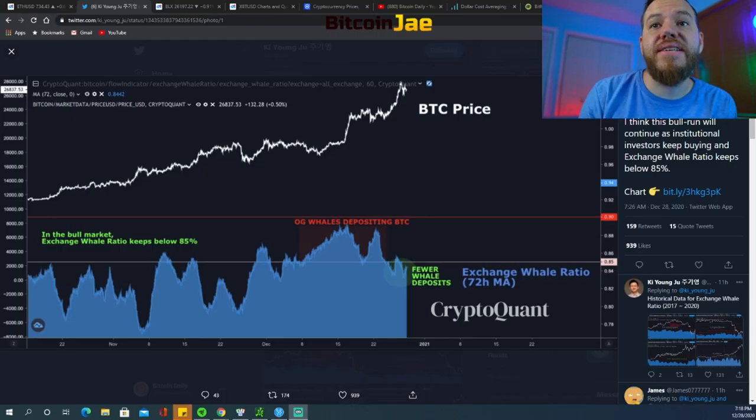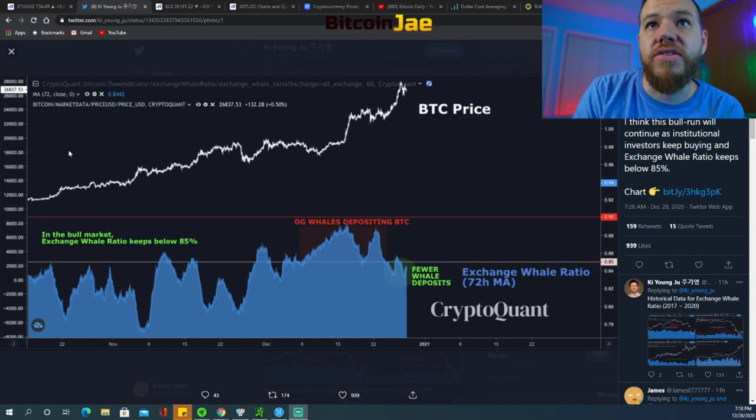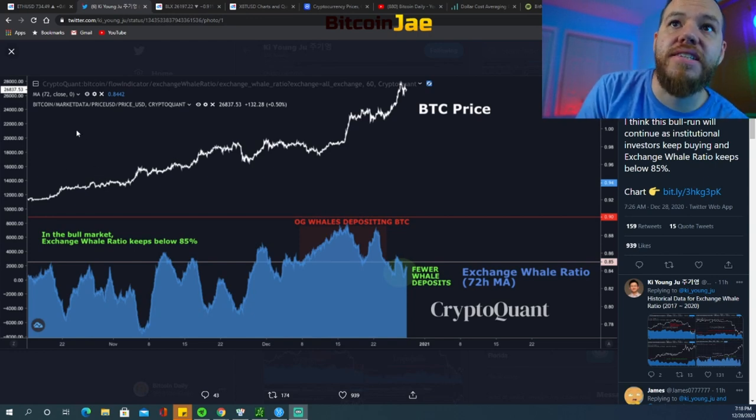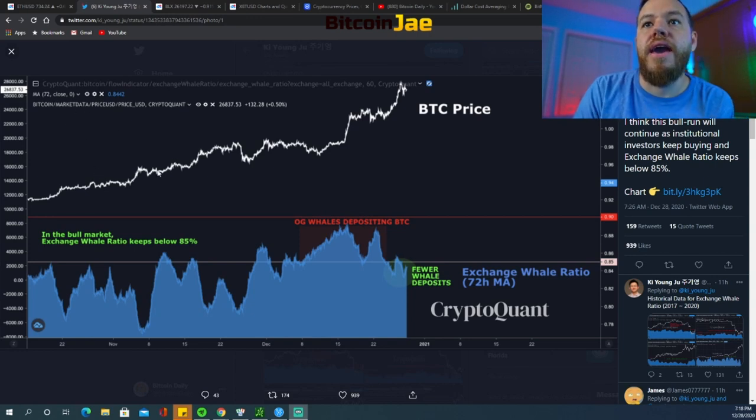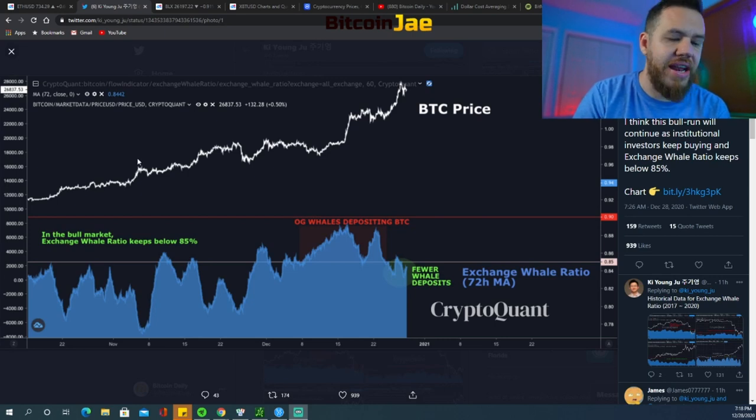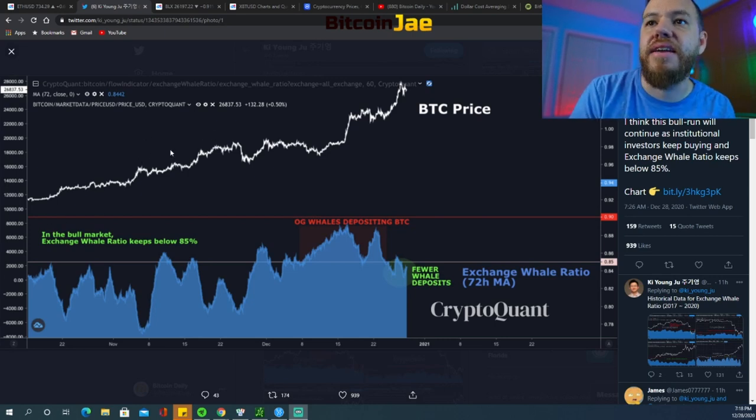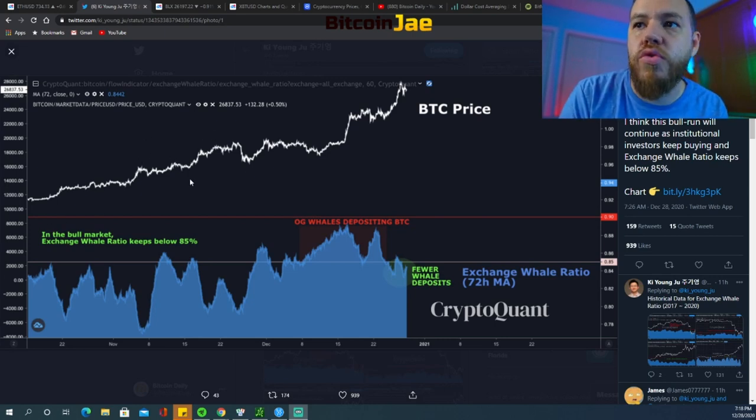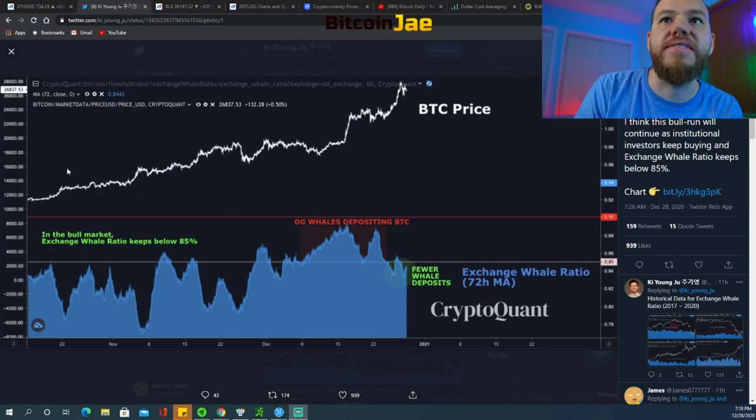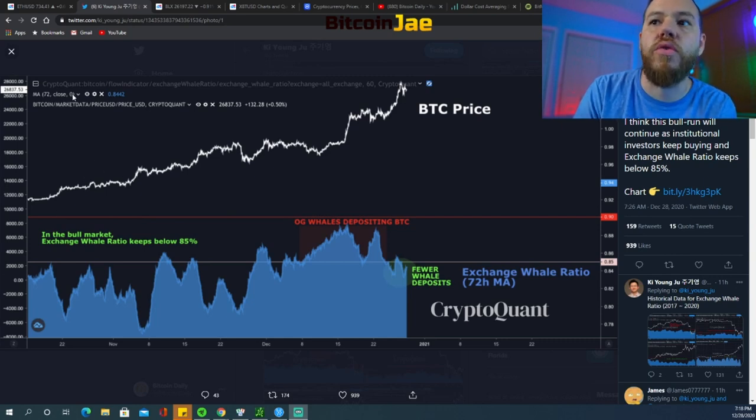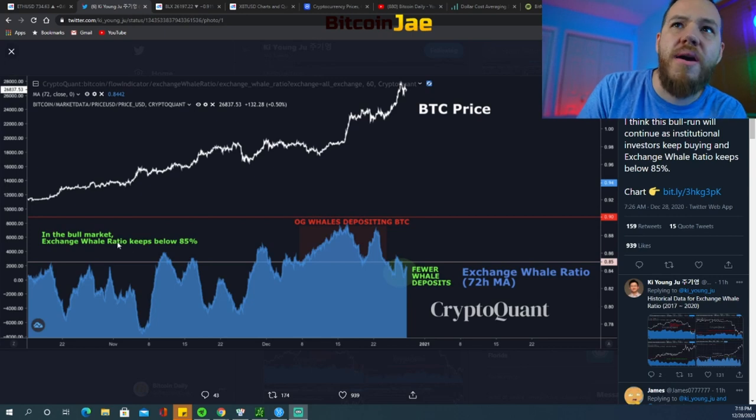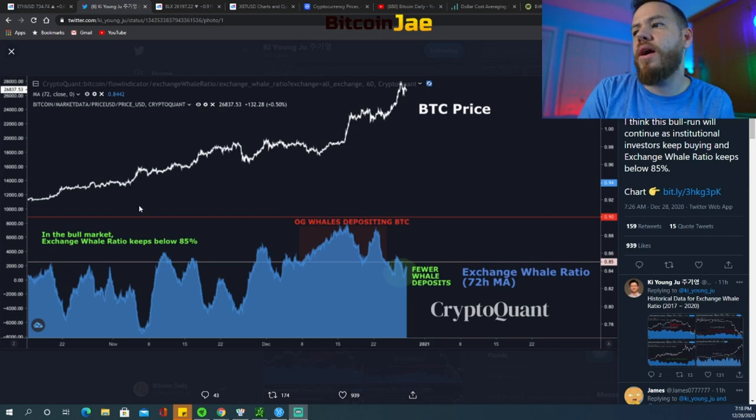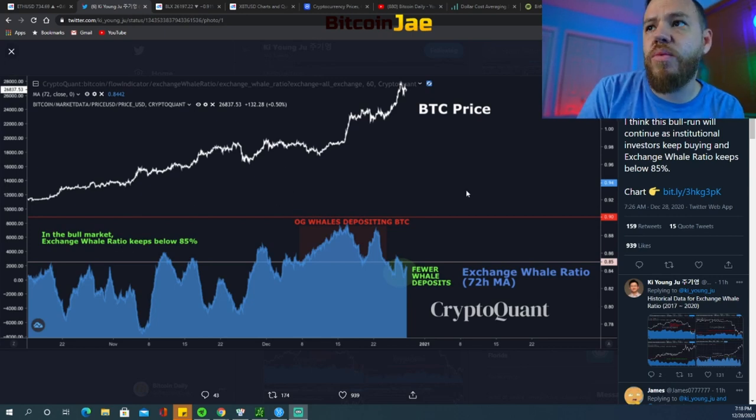So the next thing we want to talk about is this chart right here. As you can see, this is from CryptoQuant and they specialize in a bunch of different analytics and analytical charts. So it's very interesting if you guys want to check it out, CryptoQuant.com I believe.